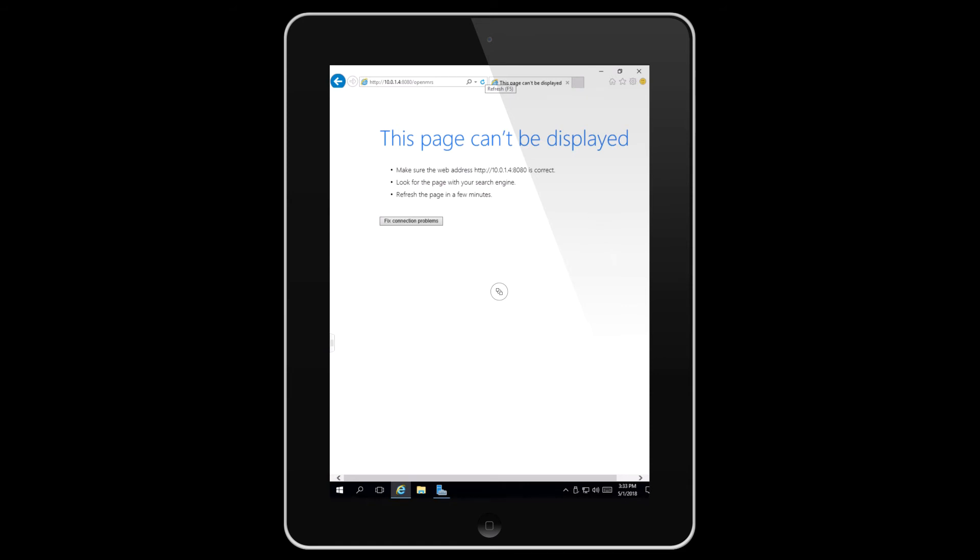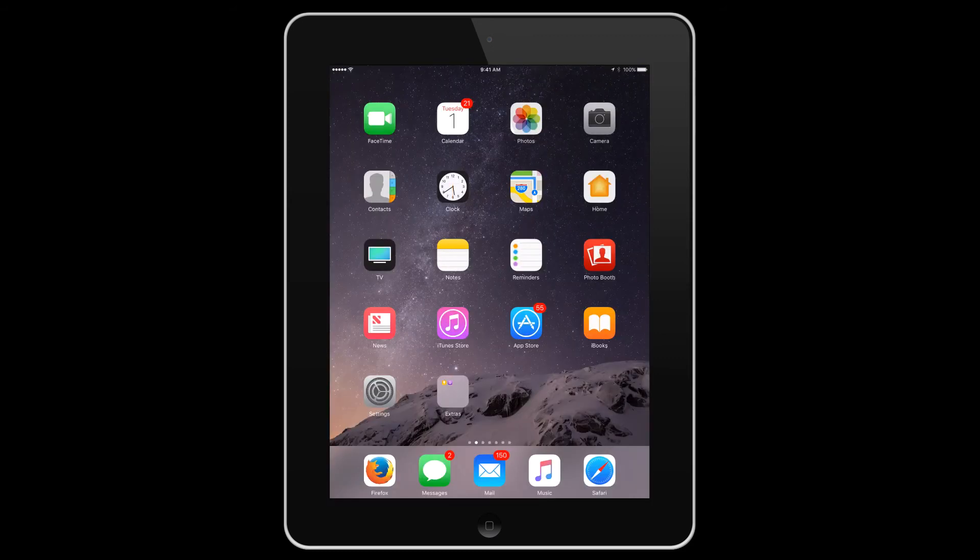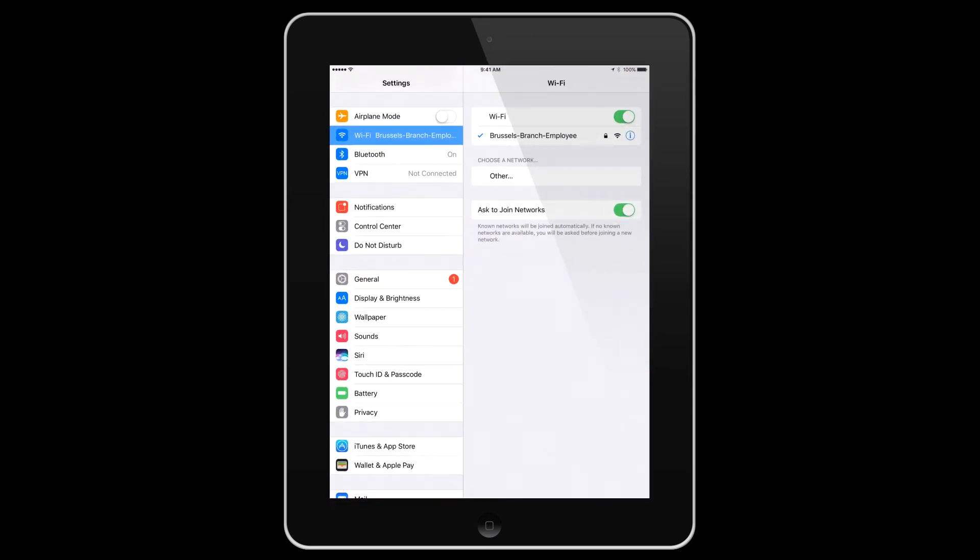Before our doctor opens a ticket with IT, he decides to check if his iPad is actually connected to the employee wireless network. And here you can see that he's indeed connected to the Brussels branch employee wireless network.